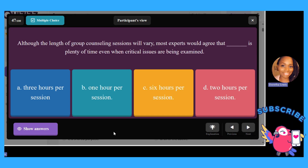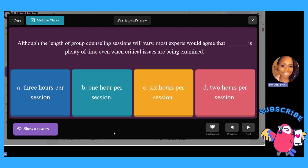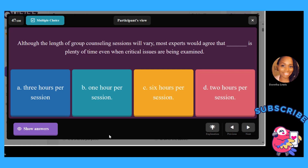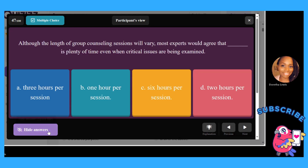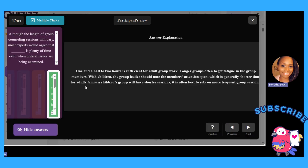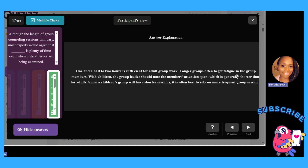Although the length of group counseling sessions will vary, most experts would agree that blank is plenty of time when critical issues are being examined: A, three hours per session; B, one hour; C, six hours; or D, two hours. The answer is D — two hours per session. One and a half to two hours is sufficient for adult group work; longer groups often fatigue the members. With children, the group leader should note that members' attention span is generally shorter than adults.